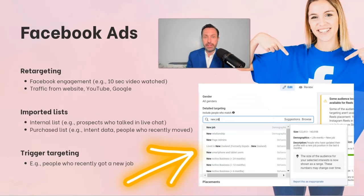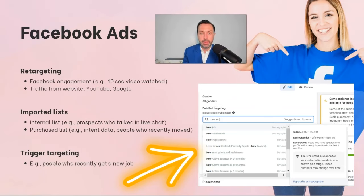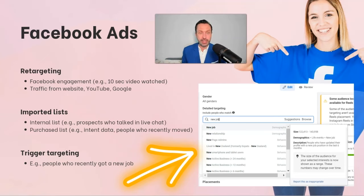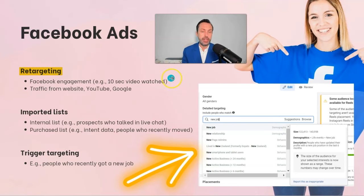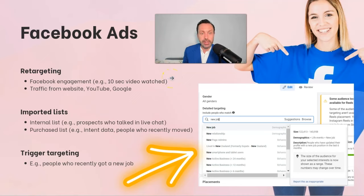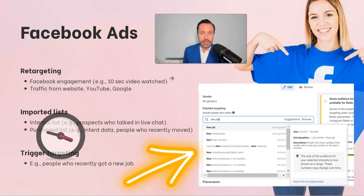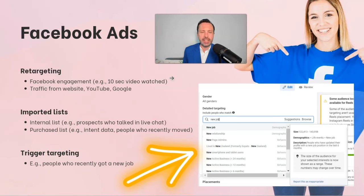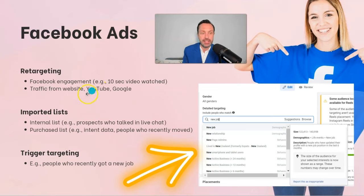Facebook Ads is another very effective way to capture in-market audiences, but it's a little more complicated. There are basically three different ways to target in-market audiences using Facebook Ads. The first is with retargeting. For example, if I broadcast a video to a million people using an awareness objective, I could isolate the people that watched at least 10 seconds of that video and focus on them with retargeting ads, since they've shown some level of interest in what I'm selling.